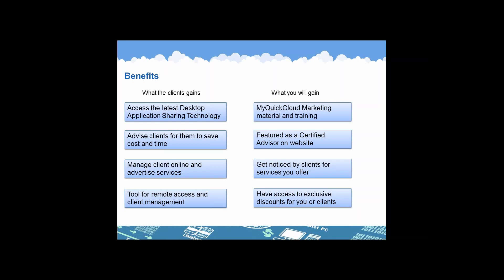Now you ask yourself, should I join? And the answer is yes. I'll tell you why. The MyQuickCloud advisor program offers many benefits, like accessing the latest desktop application sharing technology. You can advise clients on a new technology, allowing them to save on cost and time. Manage clients online and advertise your services. And it provides a tool for remote access and client management. So what, as an advisor, you will gain? You will give access to marketing materials and training. You will be featured as a certified advisor on our website. Get noticed by potential clients once certified and rated great by clients. And you'll have access to exclusive discounts that you'll be able to keep to yourself or pass along to your customers.